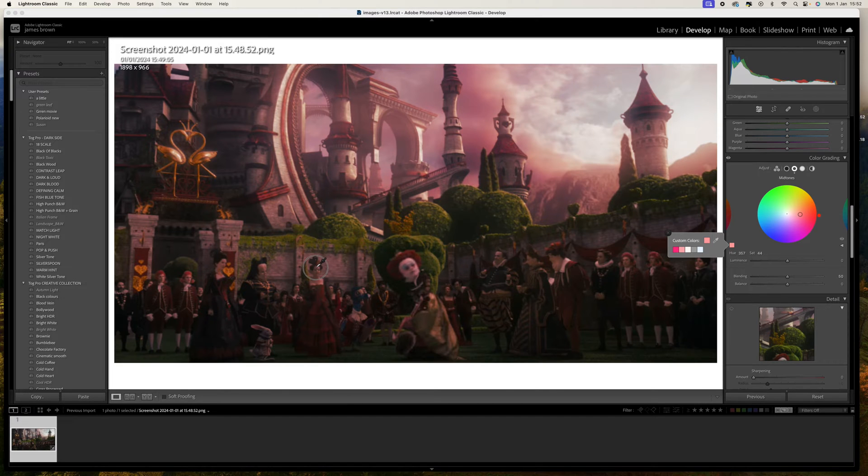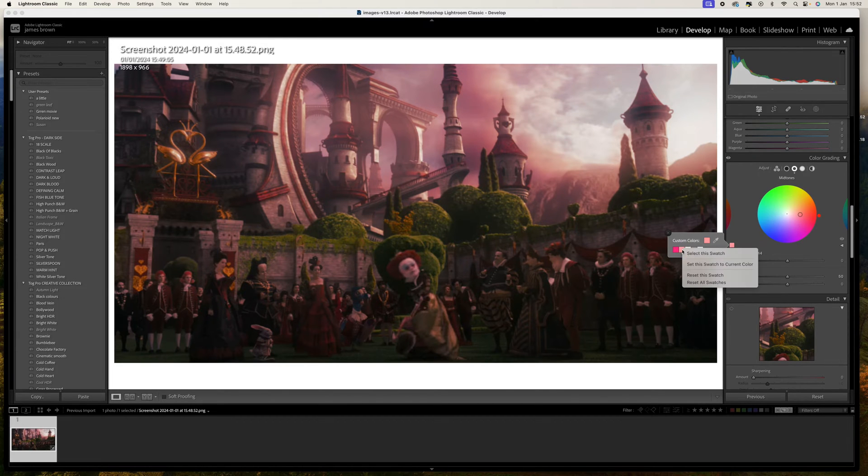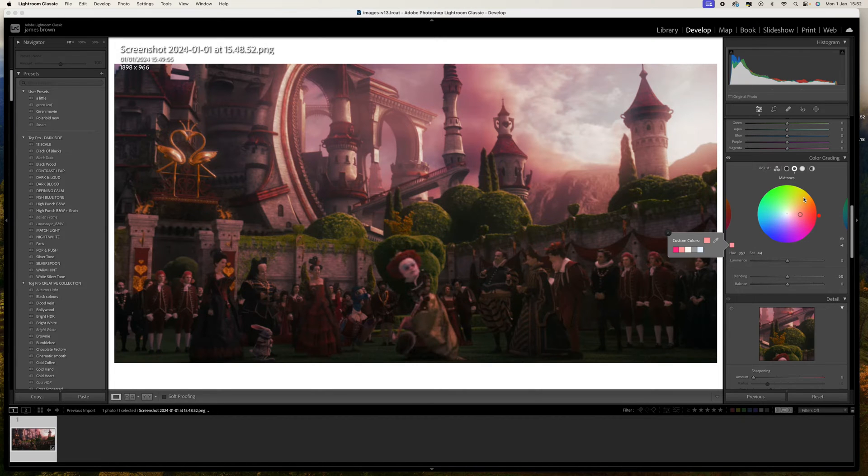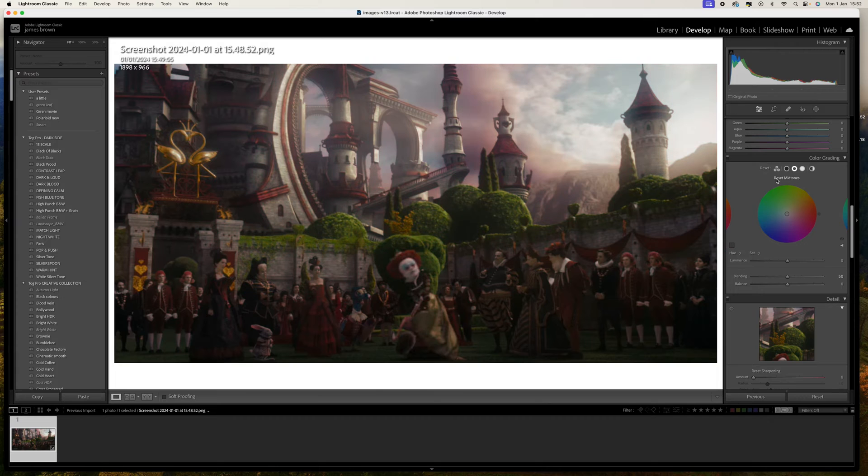So I'm going to come to the second swatch here, right click and put set swatch to current color, there we go. Then I'm going to hold down the alt or option key and click reset.